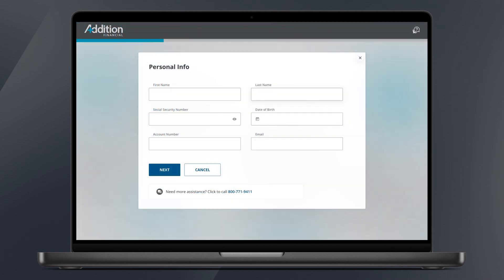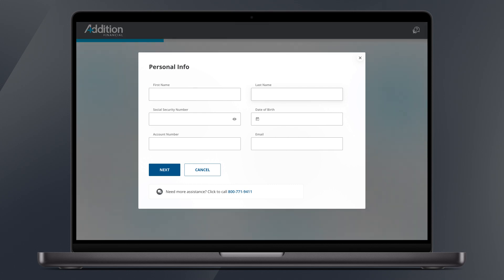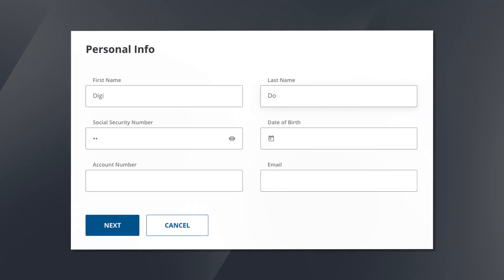On the next page fill out all the required information and be sure to double check that it's all correct. Click next to continue.